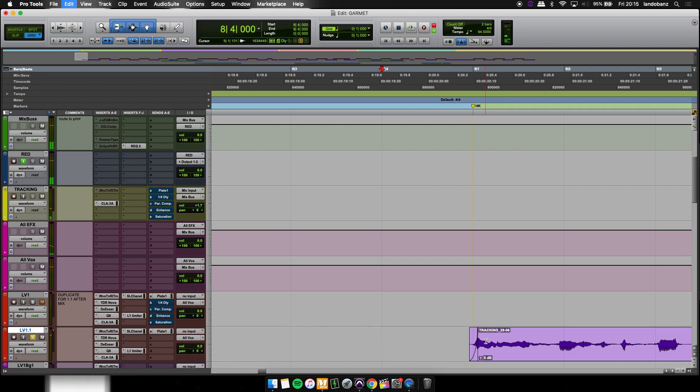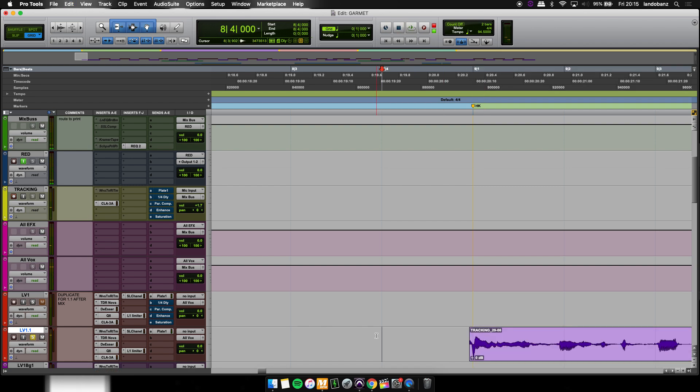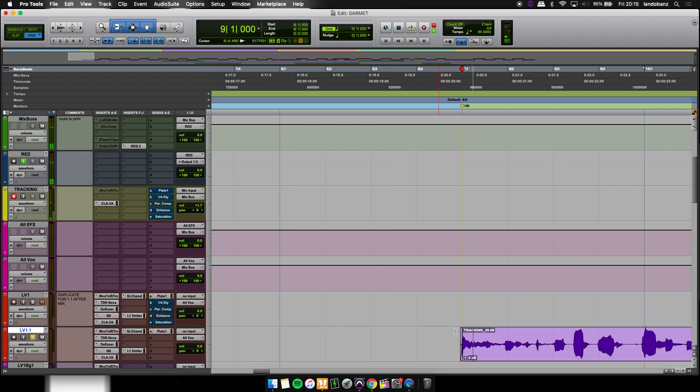And then let's go to before. You see, it just sounds a lot cleaner. And that's how you do the P's and the plosives.